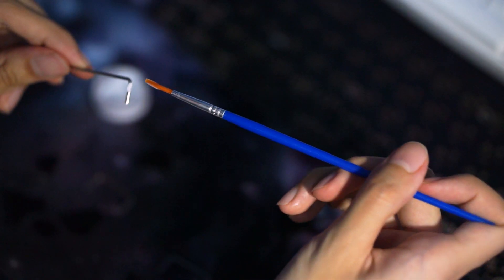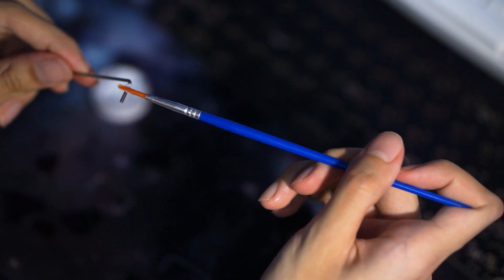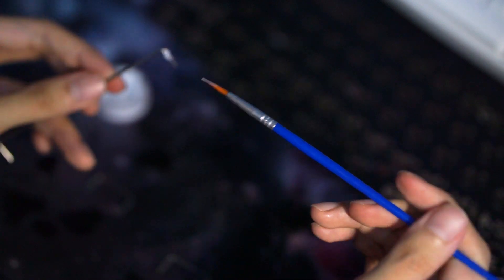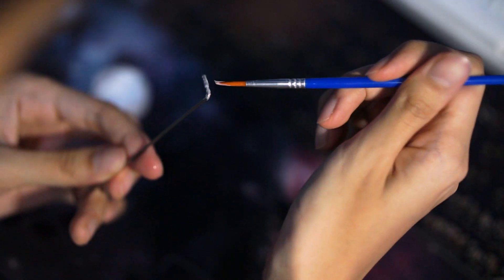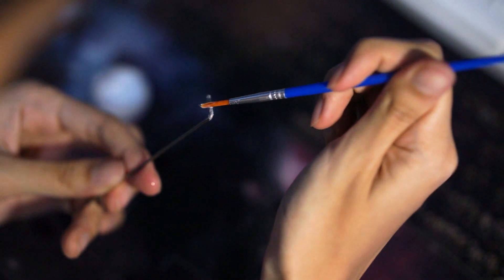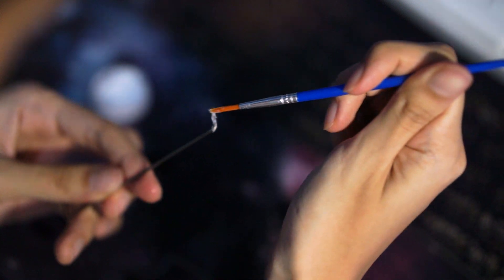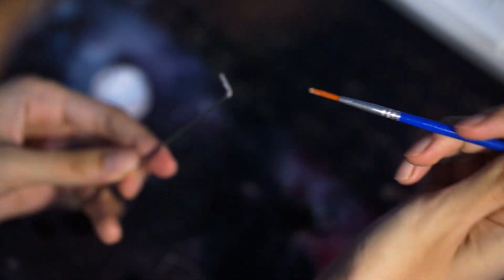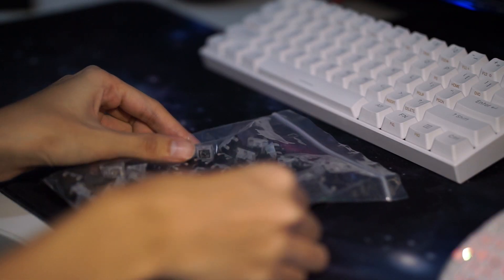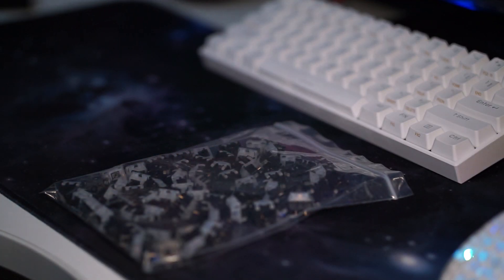So here I'm just lubing the wires because you don't want rattly stabs. No one likes rattly stabs. Rattly stabs should not exist. Make this your mantra. The fun part.